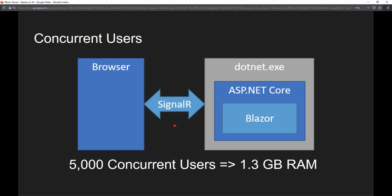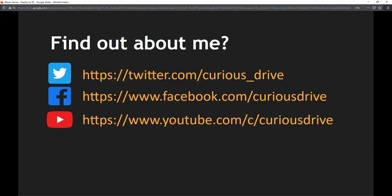If you have any questions you can reach out to me on Twitter or Facebook. Subscribe to the channel on YouTube — thanks for watching the video, bye!